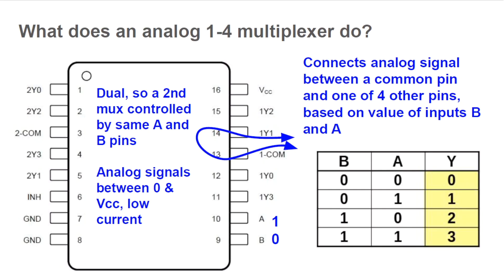Now what exactly is an analog multiplexer? It's a kind of switch. The 744LV4052 contains two 1-to-4 multiplexers. We will use only one of them.